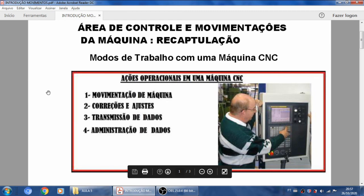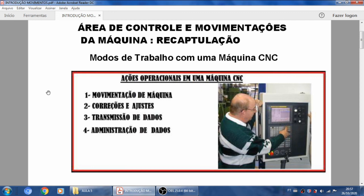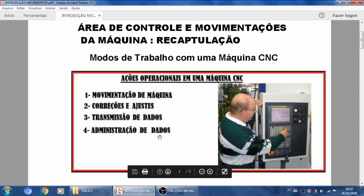Meus amigos, dando continuidade ao estudo que estamos fazendo nesse curso de operação para a máquina CNC, vamos recapitular alguma coisinha para que não fique um vazio. Mas eu aconselho aos amigos que não assistiram as aulas anteriores a assistirem, pois o assunto é uma continuidade. Toda vez que eu for mexer com uma máquina, um comando, um painel de CNC, tem ações operacionais que eu vou executar que cabem dentro de quatro categorias.